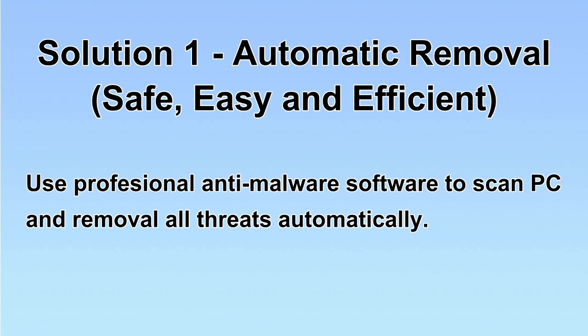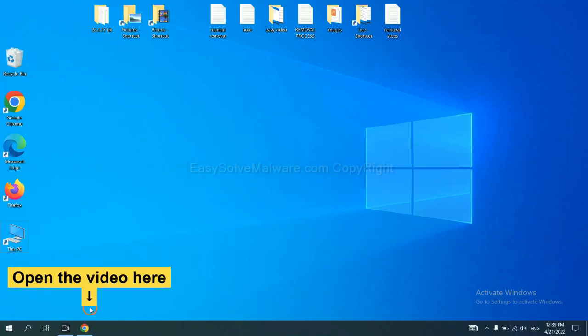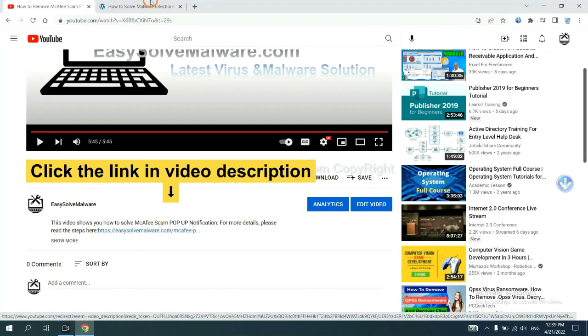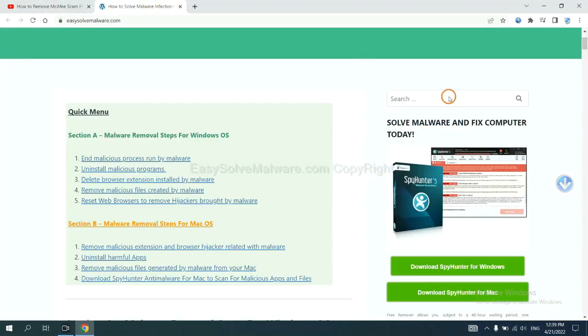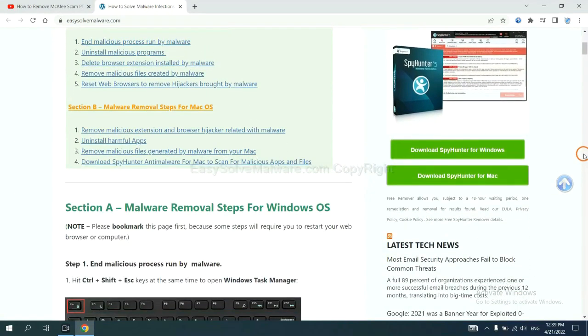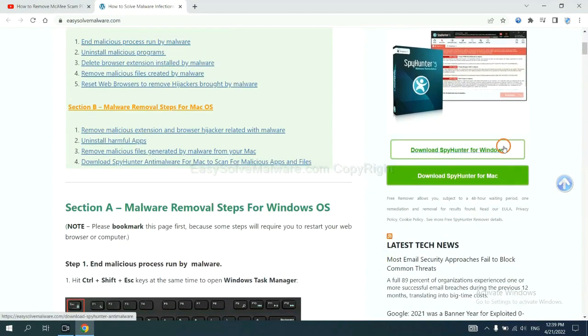Let's begin. Open the video, click the link in the video description and you will get a page. Now you can download SpyHunter here.